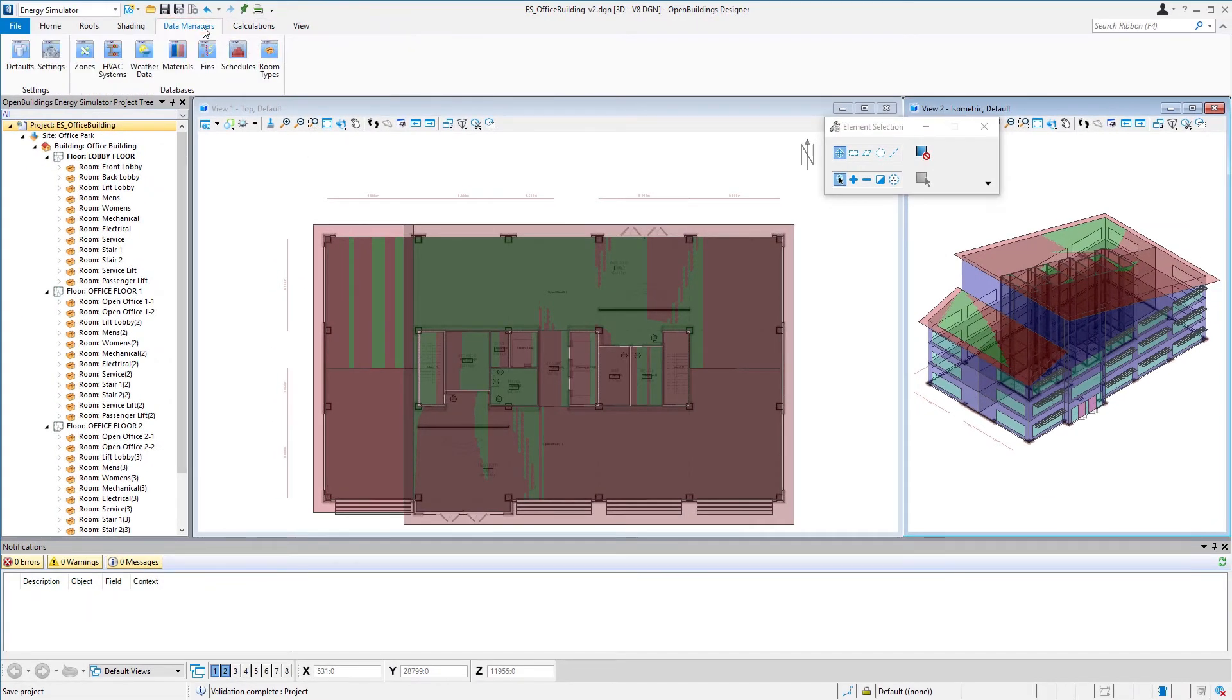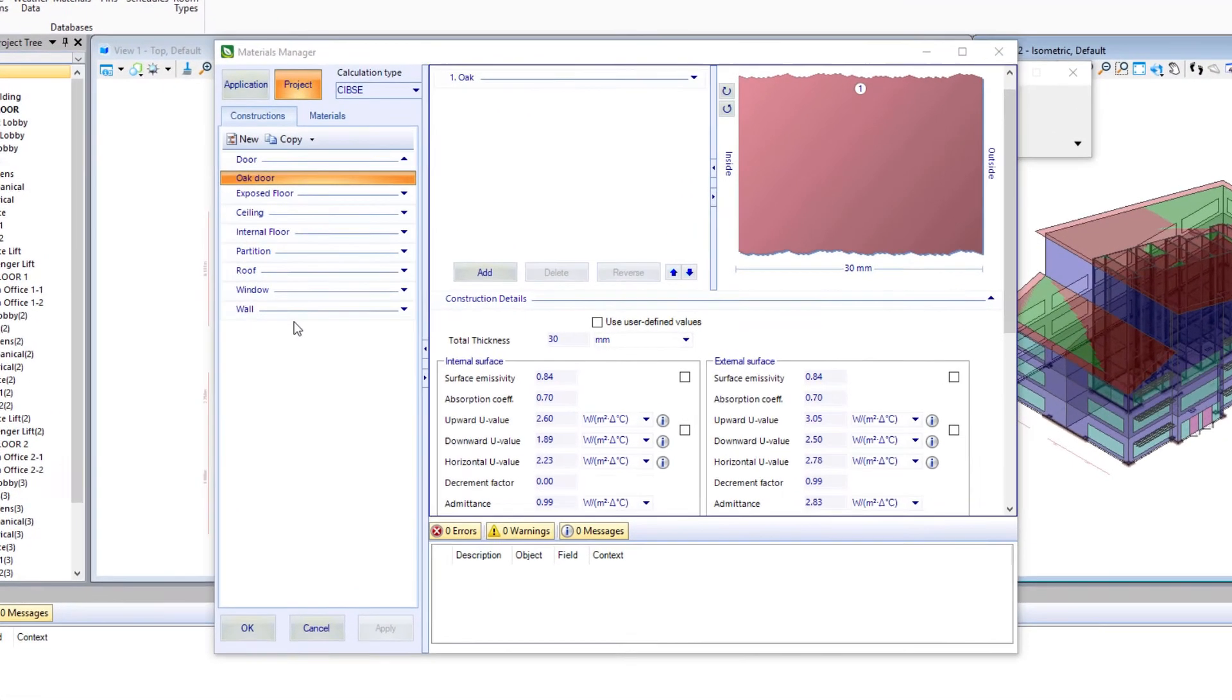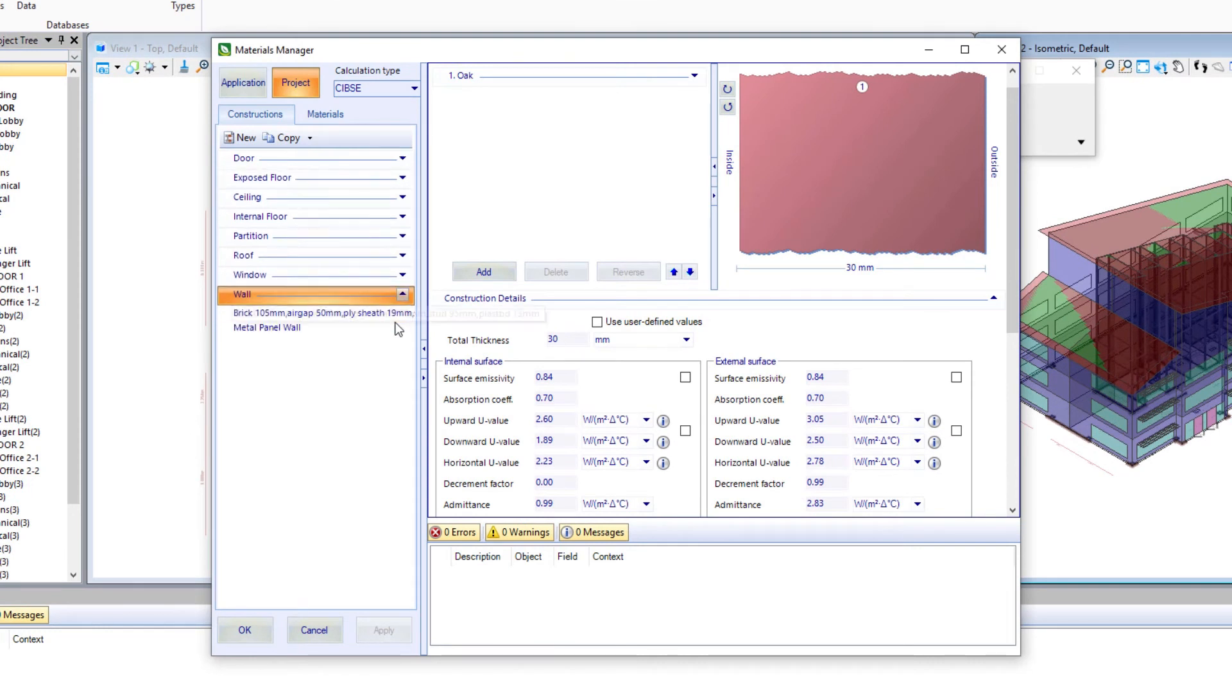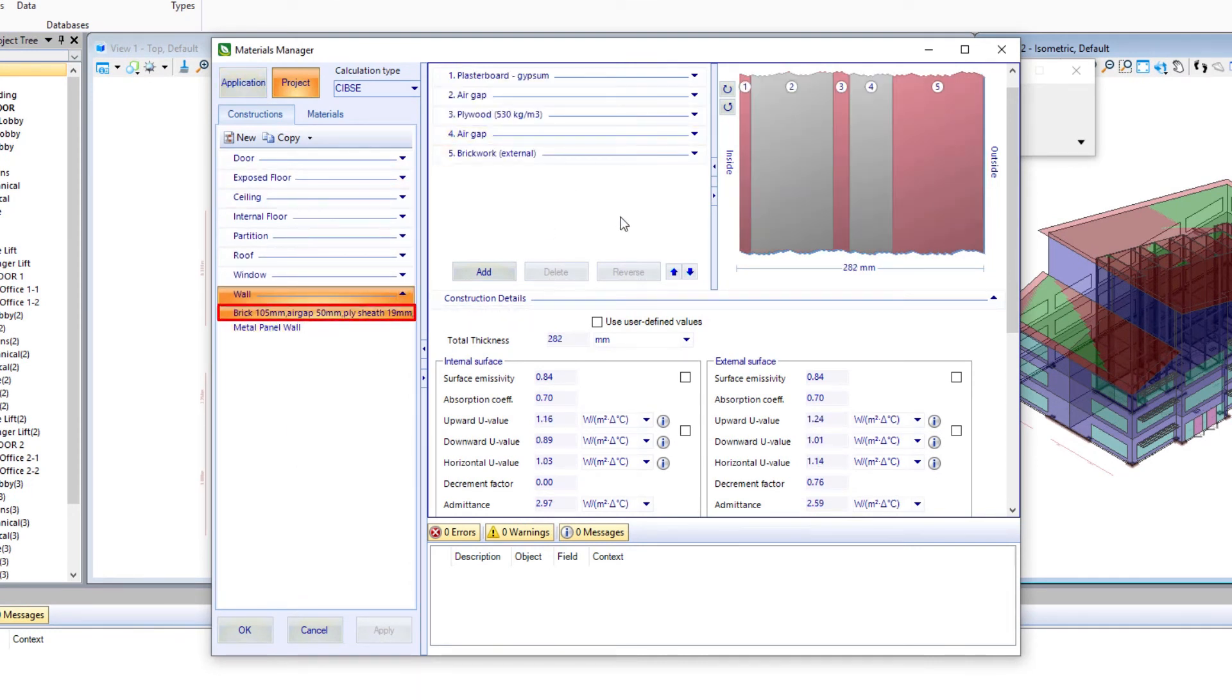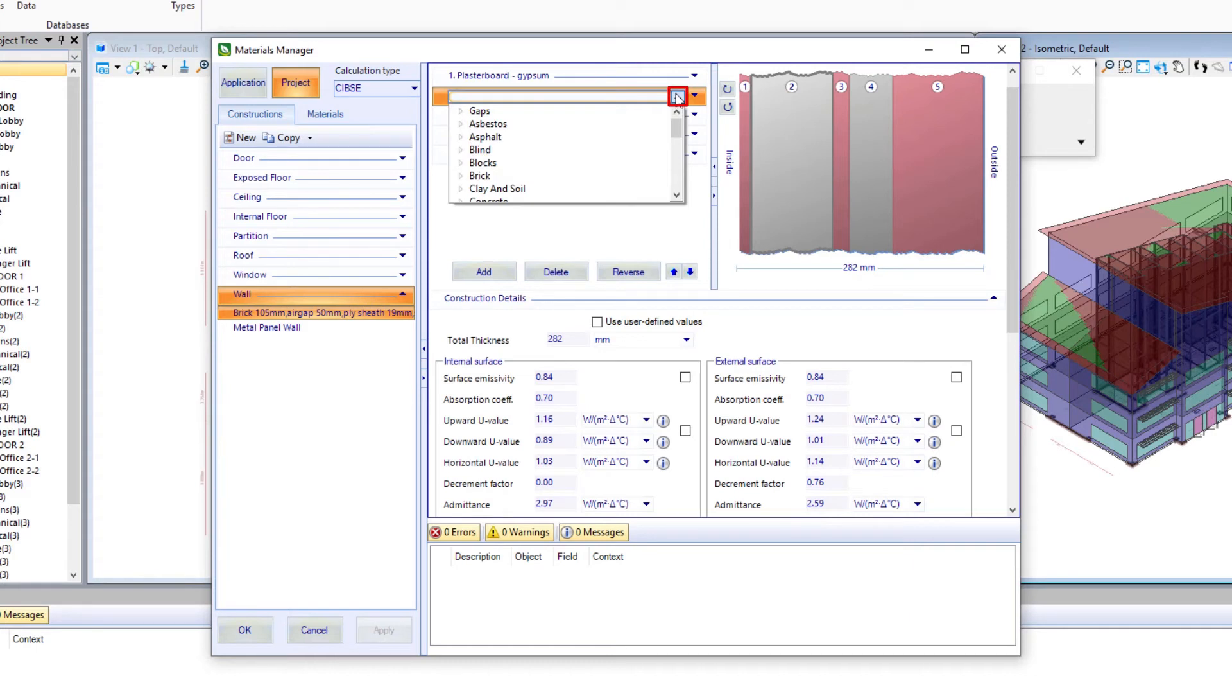We'll go back to the data managers, open up our materials manager, expand my project walls and select that brick wall. What I'm going to do is change this air gap. So we'll do a change layer here.